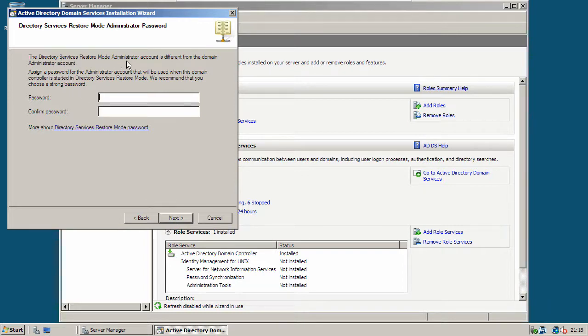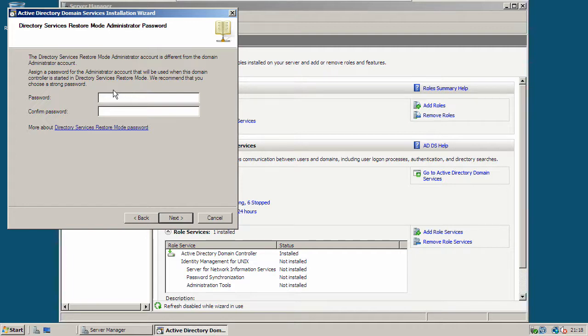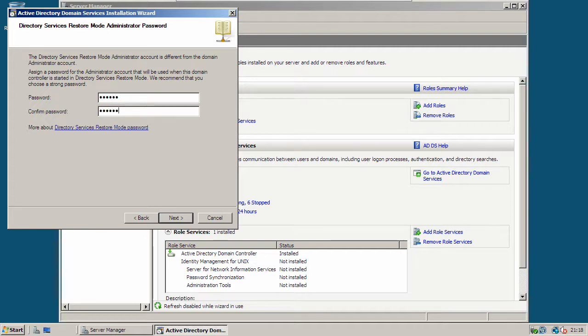Enter a restore mode password. This doesn't have to be the same as the administrator password, but it should be one that you can remember. And it should be also a strong password. Click next to continue.